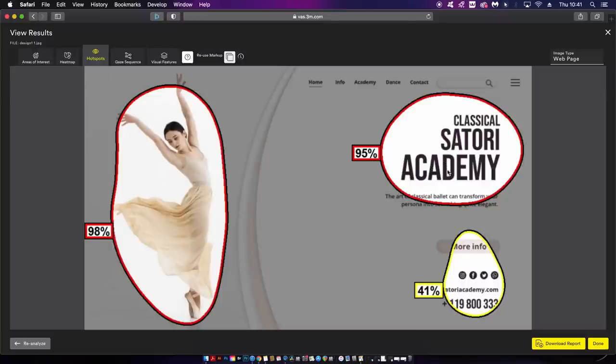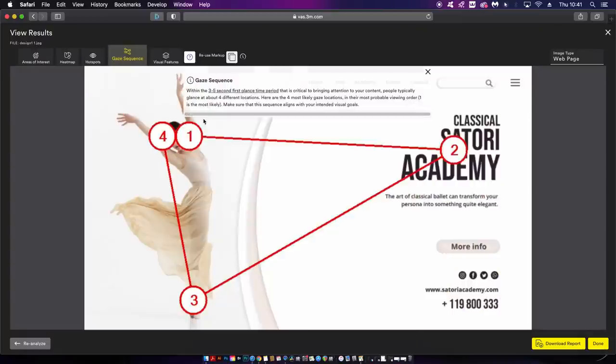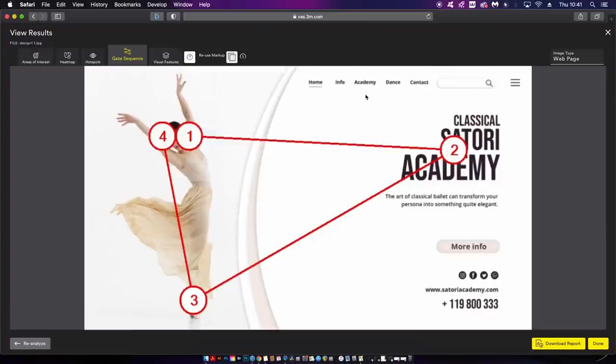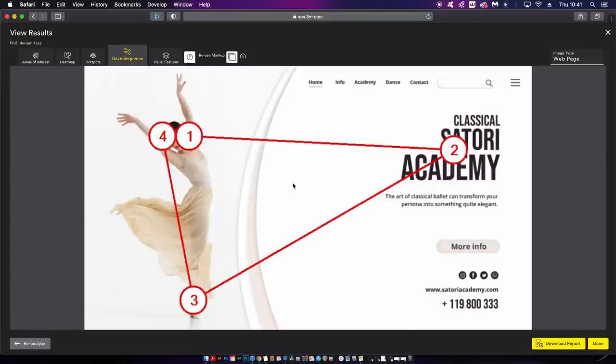The next section is the gaze sequence which is one of my favorite parts of VAS. Did your eyes actually travel from one, two, three to four when you looked at my landing page? It most probably did. Leading your viewer around your design is key to ensuring your viewer has comfortable flow and the message is delivered properly.